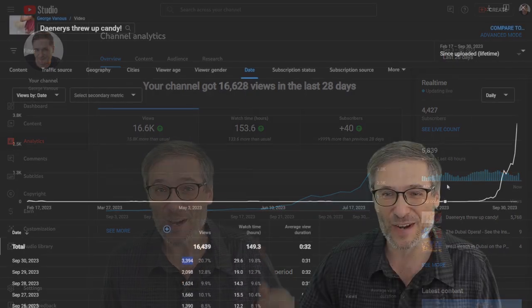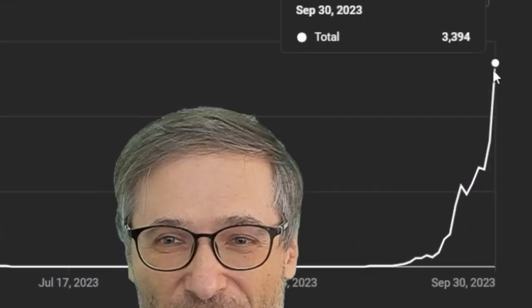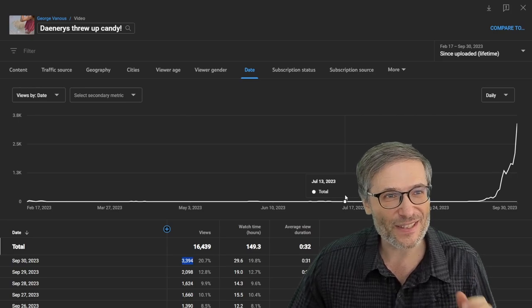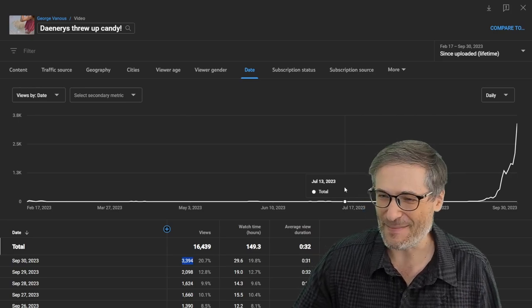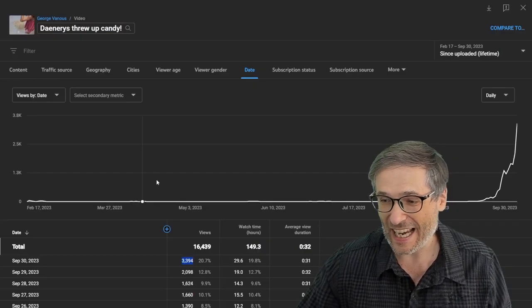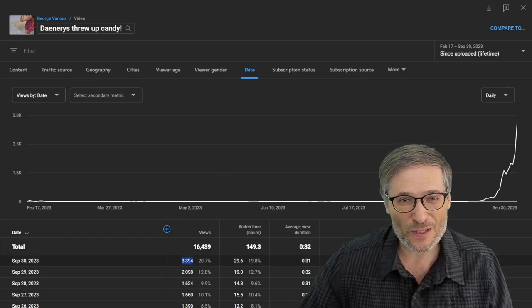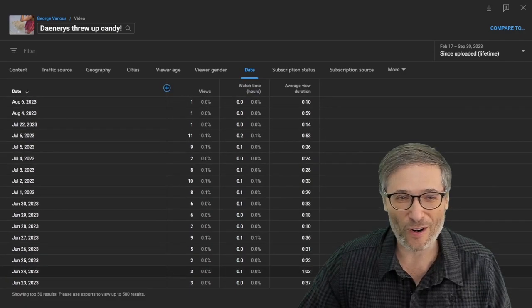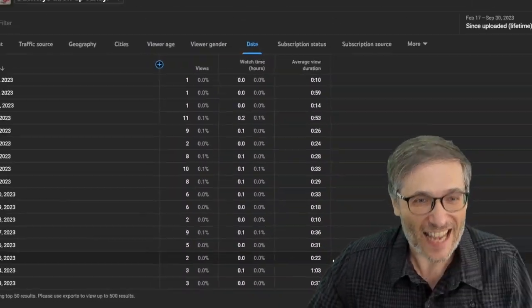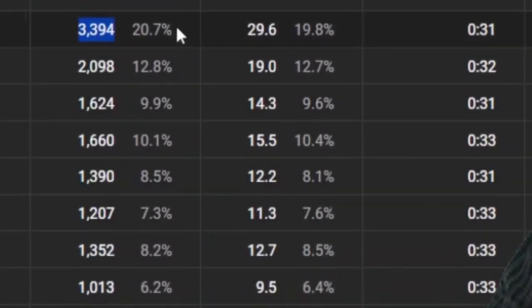We hit a home run. The graph speaks for itself — look at that acceleration. It took a video that was getting basically no views for 10 months and suddenly it got a surge in traffic.